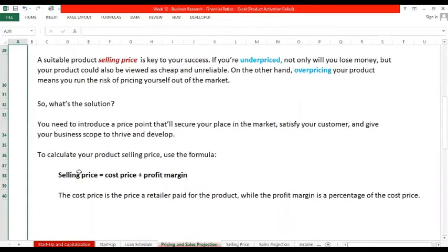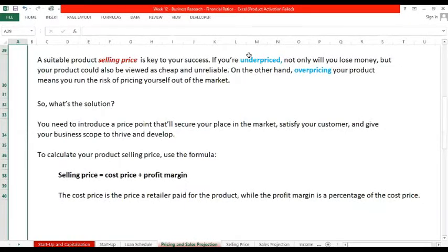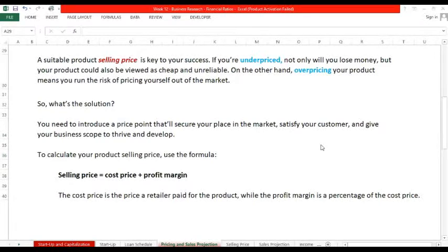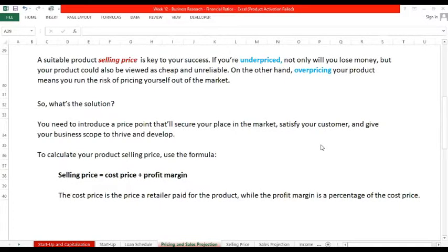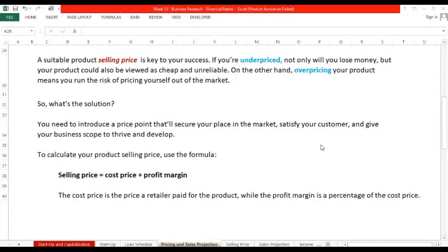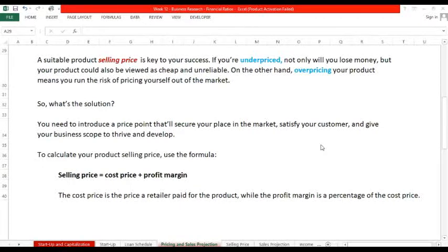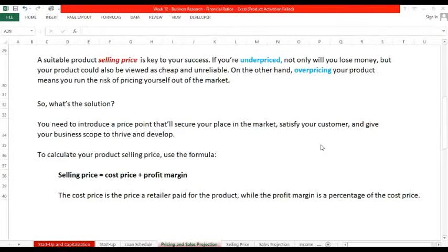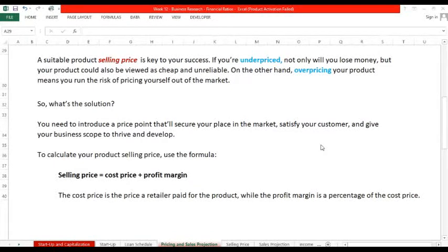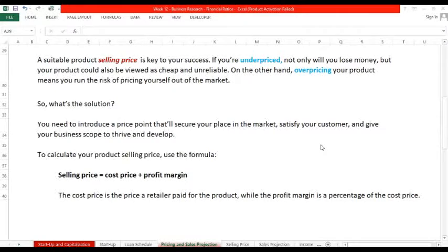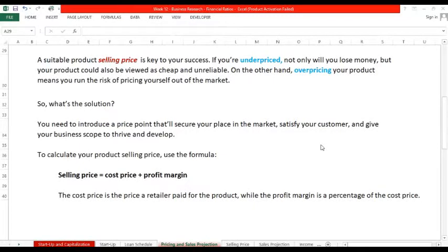A suitable product selling price is key to your business success. If you are underpriced, not only will you lose money, but your product would also be viewed as cheap and unreliable. On the other hand, overpricing means you run the risk of pricing yourself out of the market. Hindi ka na makakabenta dahil masyadong mataas. They'll go to your competitors instead.